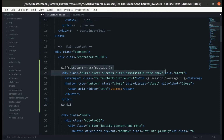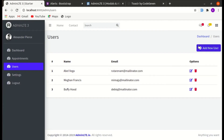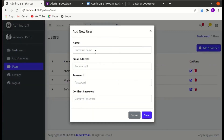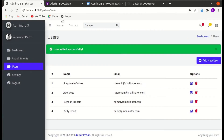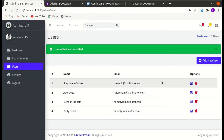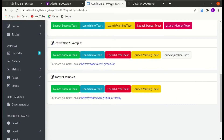Now if we add a new user, let me fill out this form using the auto-filler and save it. We now see the alert notification saying 'user added successfully', so this is looking pretty good.